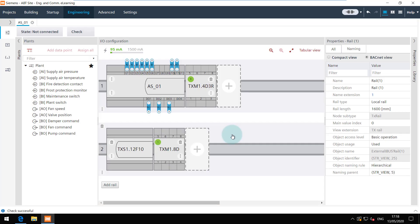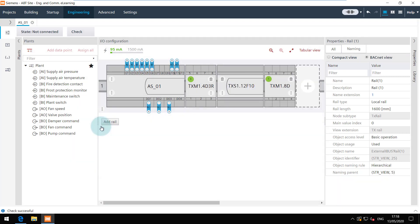If a rail which has some modules assigned is deleted, then the modules belonging to that rail move to the first rail.